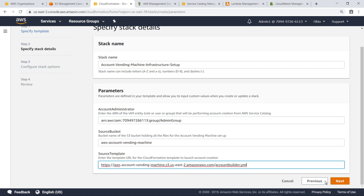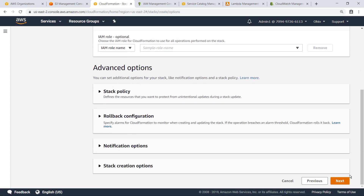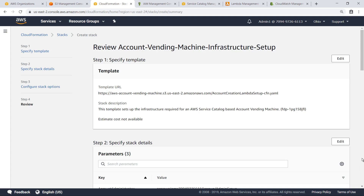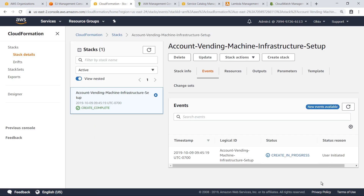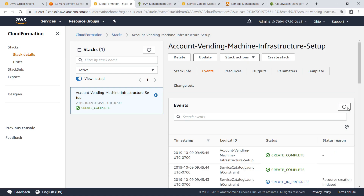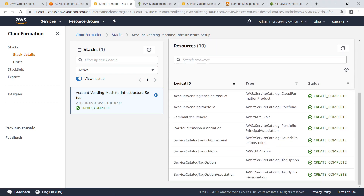Let's proceed through the rest of the wizard. Review the configuration, accept the terms, and then create the stack. The AVM is now provisioning in this account. Now that the stack creation is completed, let's review the resources that were created. As you can see, the Service Catalog portfolio and the AVM product have been created, as well as the Account Builder Lambda function.